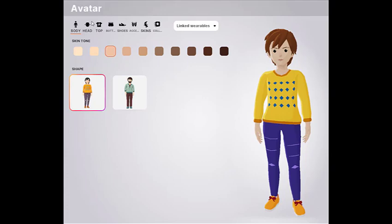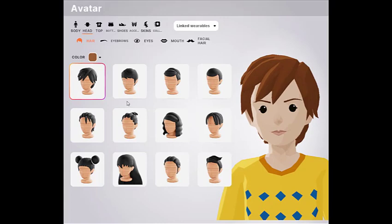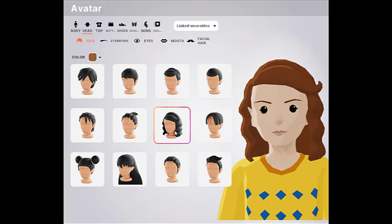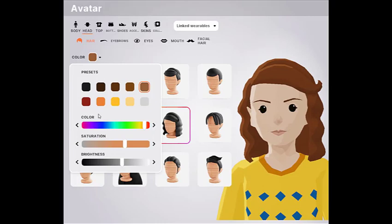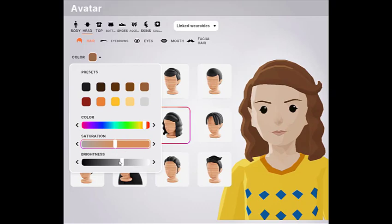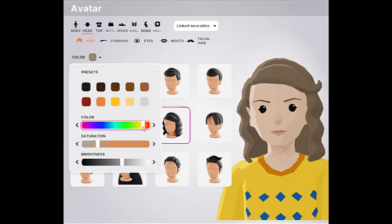Then let's choose a head. Maybe I'll have a middle hair style — this one. Let's change the color because my hair is a little bit lighter, at least that's what I think. Let's go a little bit up on the color.